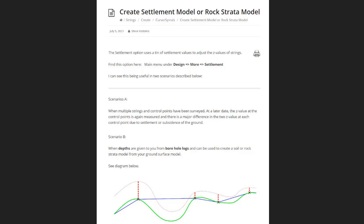I'm actually going to go through a second scenario here — Scenario B — where you could use the same tool in a slightly different way to create a Rock Strata Model. This is a TIN under your existing ground which would represent a rock model, and it would be based on some boreholes you would have received.